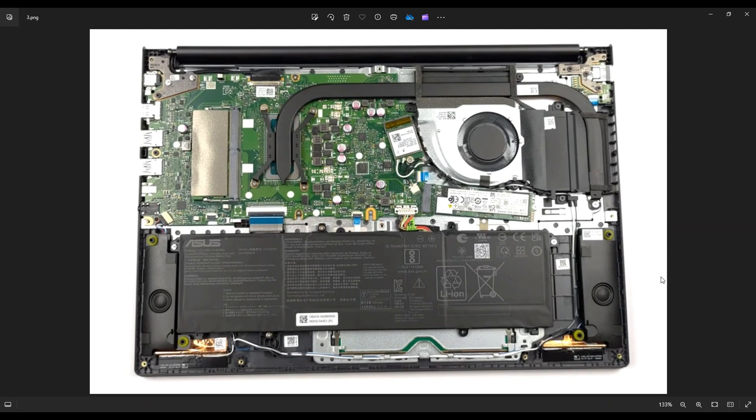If you need any help with any tools or supplies for your computer projects, there'll be a link above, also below in the description, to the tools and supplies that I would use on this model computer, as well as all the replacement and upgrade parts for this specific model of VivoBook.